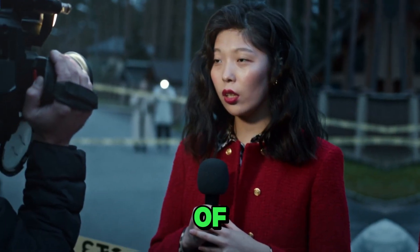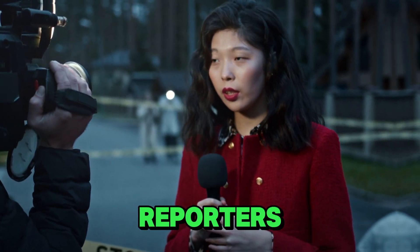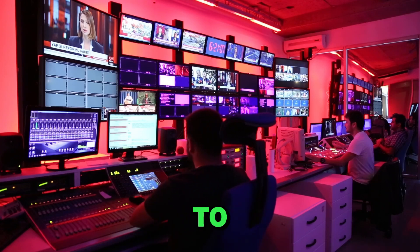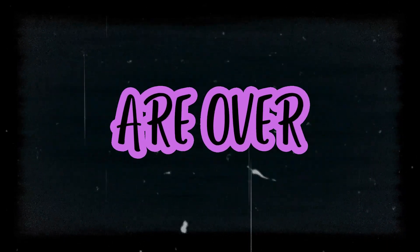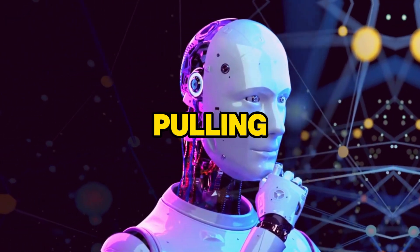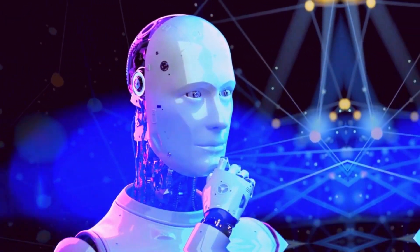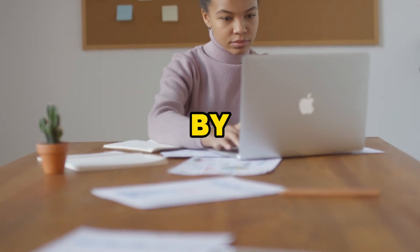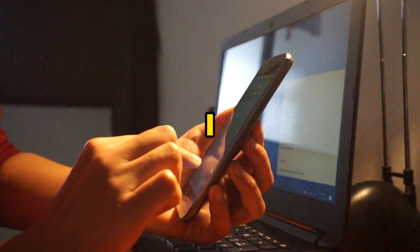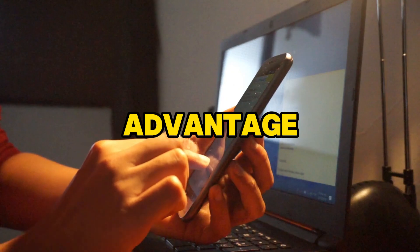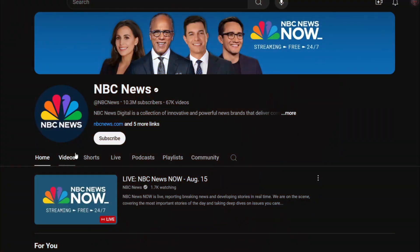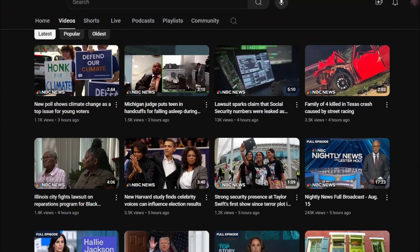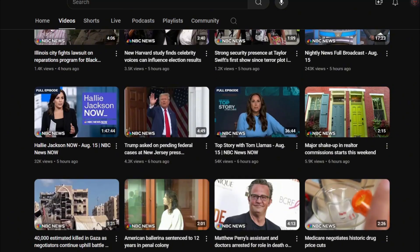The days of needing actual anchors, reporters, and physical studio to run a news channel are over now. In this AI-driven world, pulling off such a feed takes hardly any effort. My surprise was only matched by my curiosity about how I could use this to my advantage. Then it hit me: why not start a YouTube news channel that's completely AI-generated?